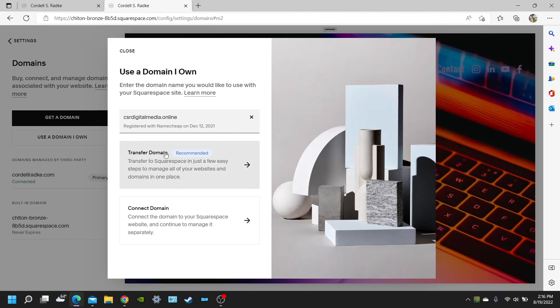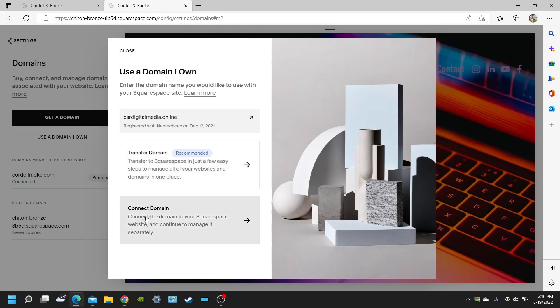You're going to want to transfer domain, which is obviously recommended with Squarespace. That means you're actually going to transfer your domain name with Squarespace. So that now whenever you want to manage the DNS settings of your domain name, you're going to do it with Squarespace from now on. So if you want to keep your domain name, for example, with Namecheap, then you're going to want to connect to the domain.